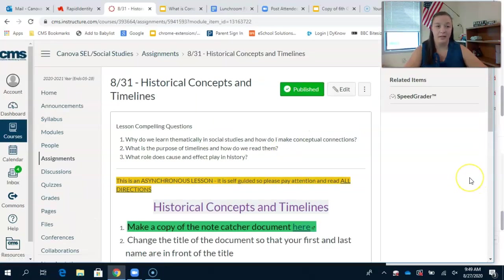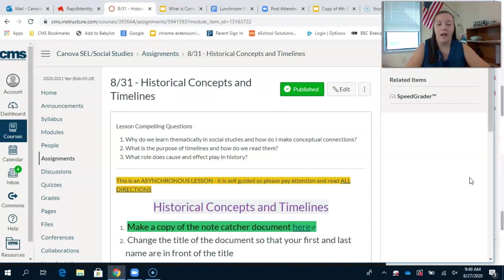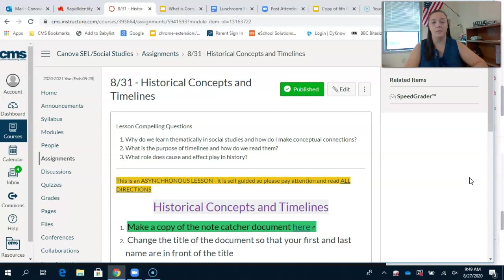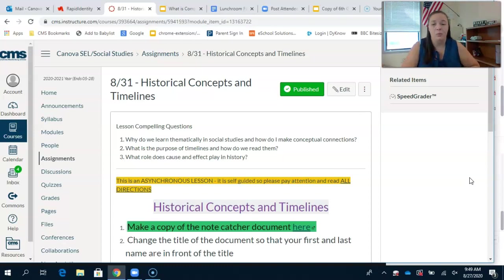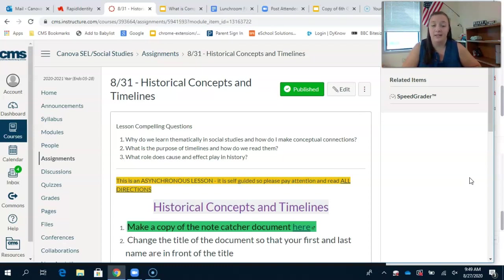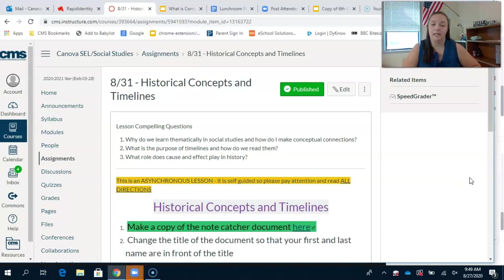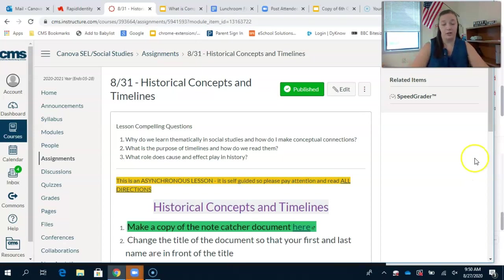Today we're going to be covering a few different things: Why do we learn thematically in social studies and make conceptual connections? What is the purpose of timelines and how do we read them? What role does cause and effect play in history? This is an asynchronous lesson and it's self-guided, so make sure you're watching the video and reading all the directions.